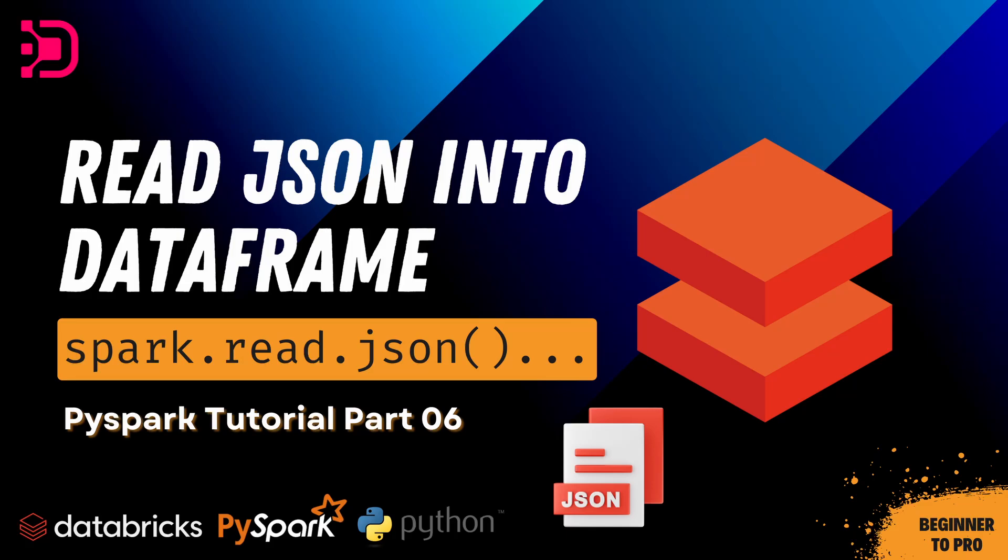Hey guys, welcome to this next video in our PySpark tutorial series. Today we're going to show you how to read JSON files into a DataFrame using PySpark and Databricks. Let's dive right into it.